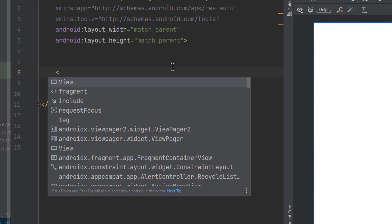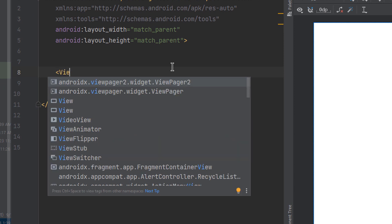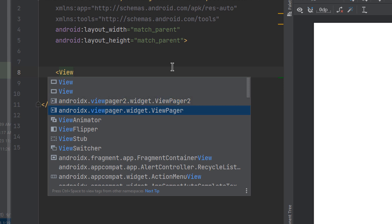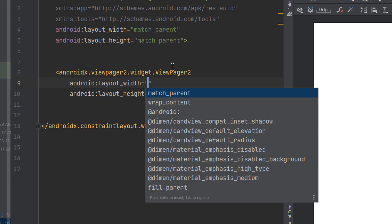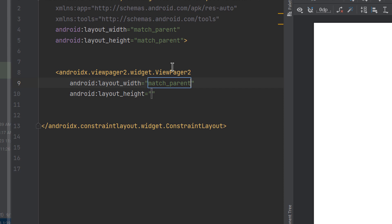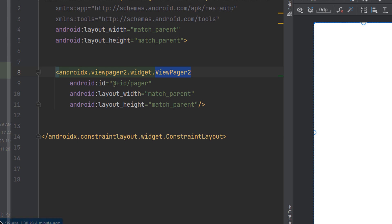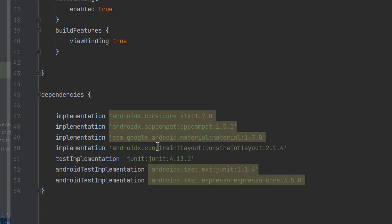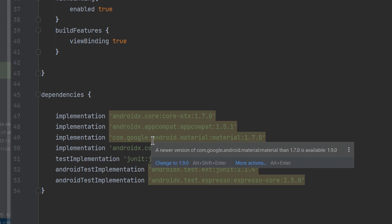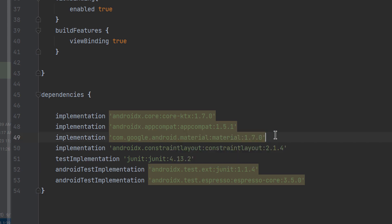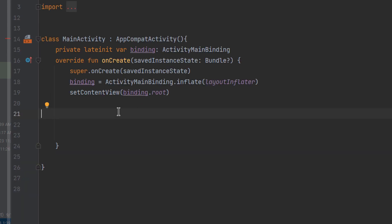If you open the tag within the main activity layout and type ViewPager, you can see we have two types: ViewPager one and two — make sure to choose two. Set it to match parent for width and height, and give it an id, for example 'pager'. ViewPager2 doesn't need any external libraries; it comes from the material library which is already included in the build.gradle file.